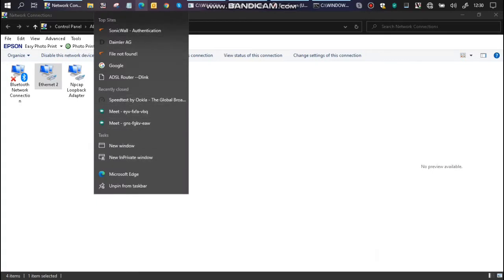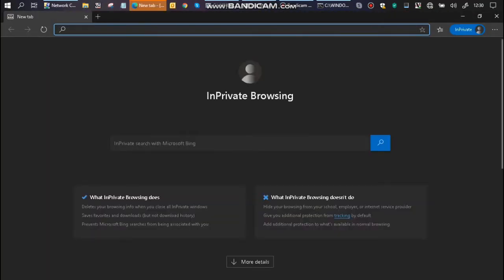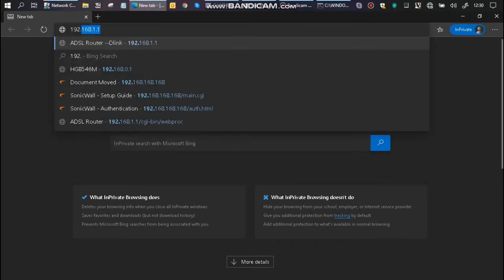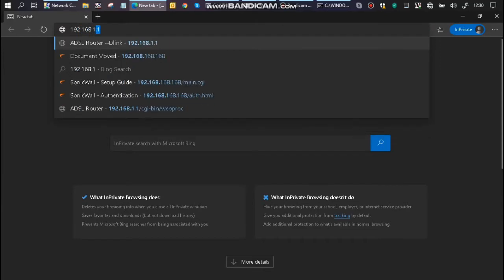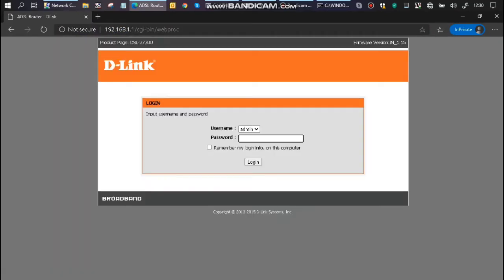So open a browser. The browser I prefer is incognito mode. Type the gateway IP address, which is 192.168.1.1. The username is admin by default, and the password is also admin.